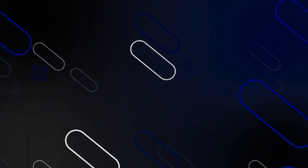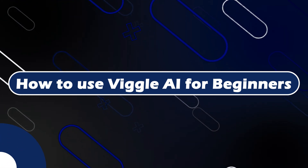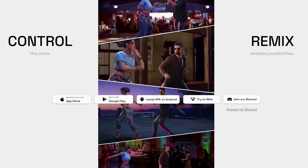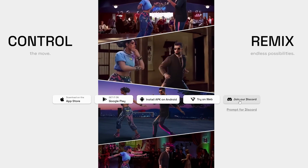Hey everyone, Zayn here and today I'm going to show you how to use Vigil AI for beginners. The first thing you should do is to simply open your browser, then search for Vigil AI and you will find it in the first link. Now what you should do is to simply click on try on web or join their Discord. Here I will show you first how to try it on web.